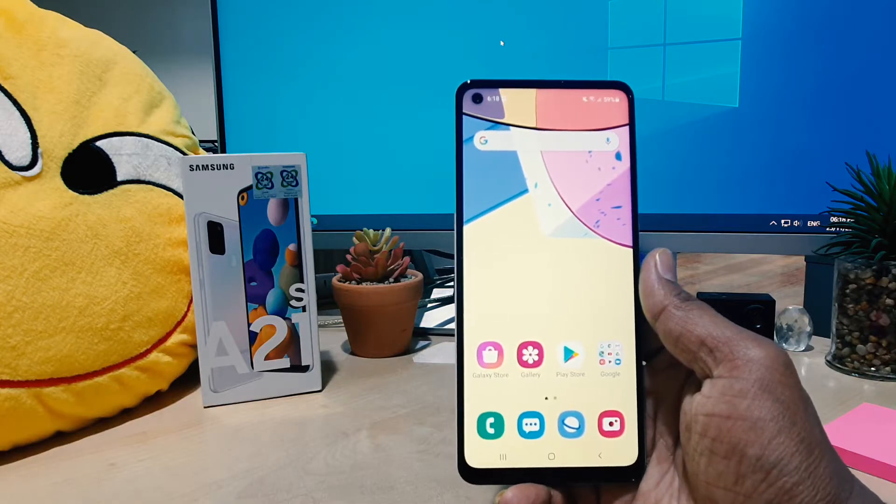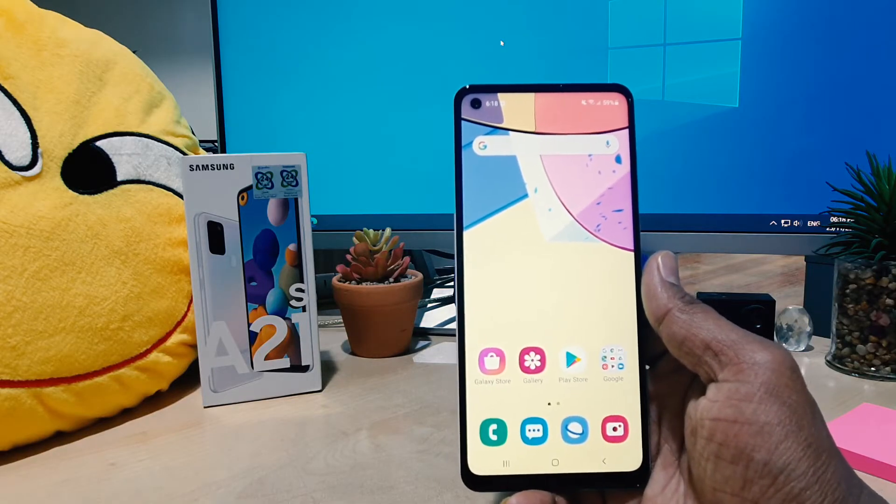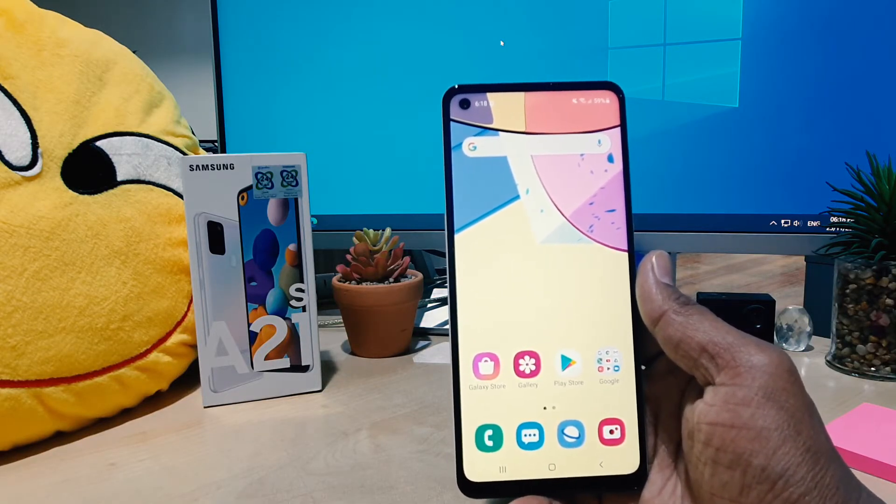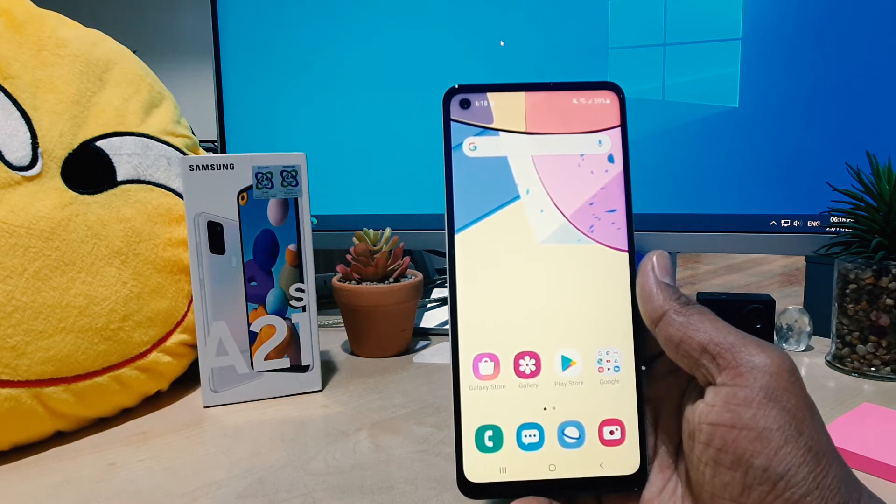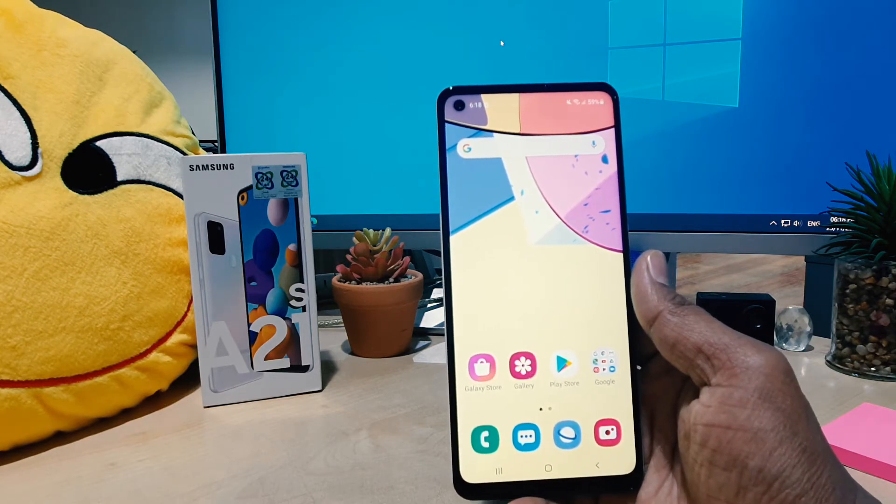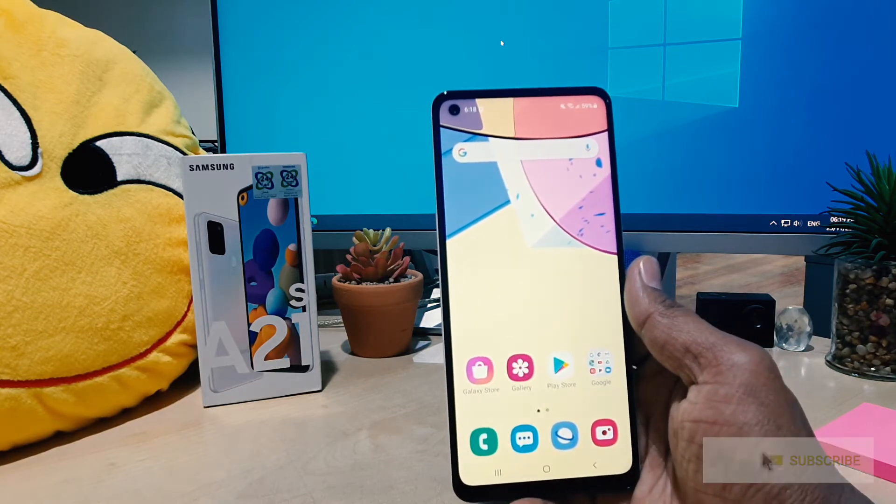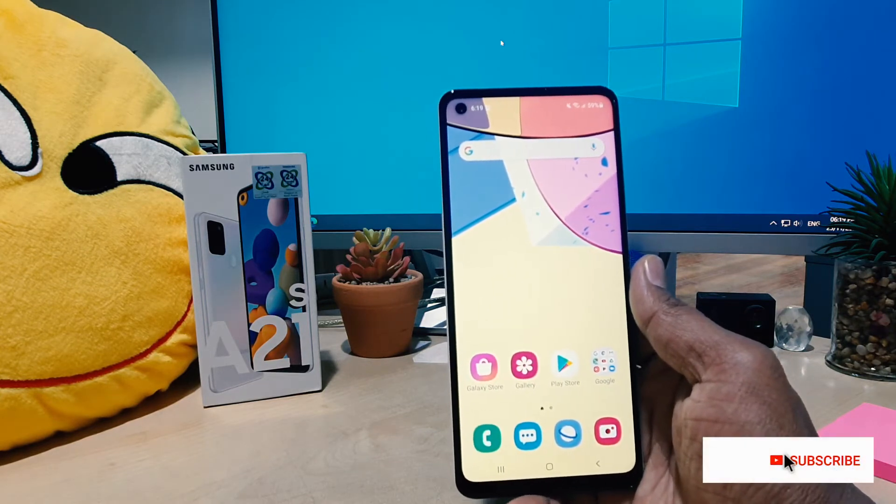You might have recently bought this Samsung A21S and you might want to customize face widget in your Samsung A21S.